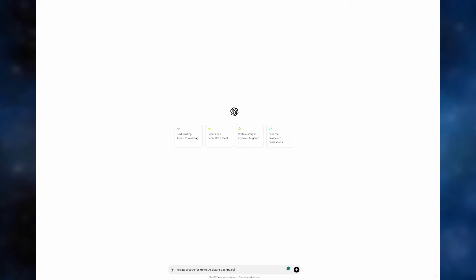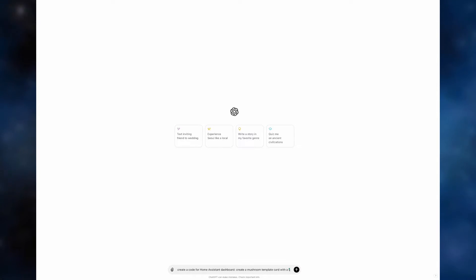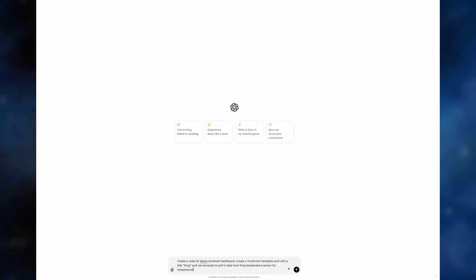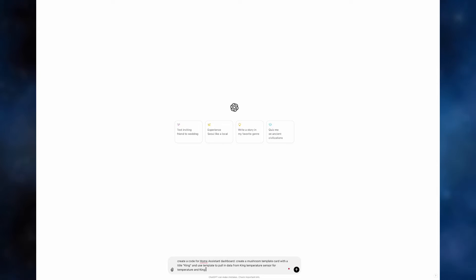Starting off with creating a mushroom template card for the home assistant dashboard. In order to do so, we'll go into ChatGPT and type in: create a code for home assistant dashboard, create the mushroom template card with the title king and use temperature to pull in data from the king temperature sensor and king humidity sensor for humidity.